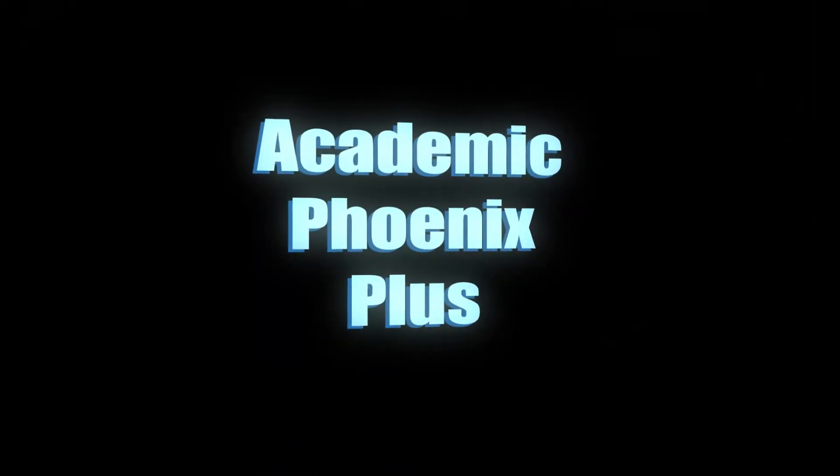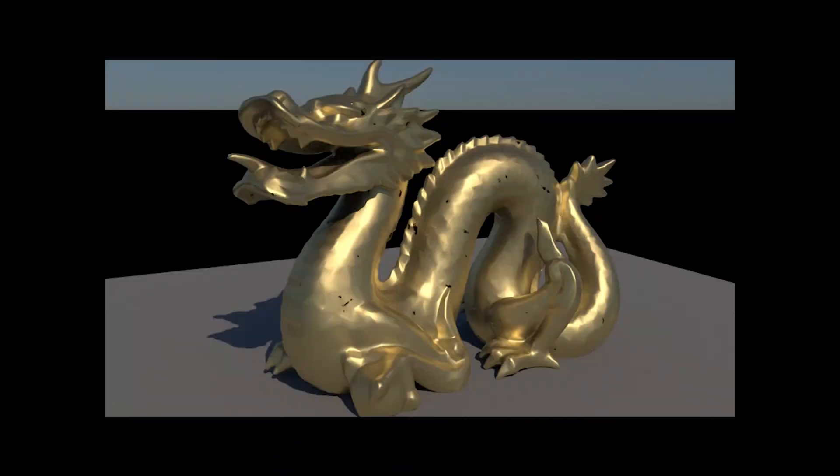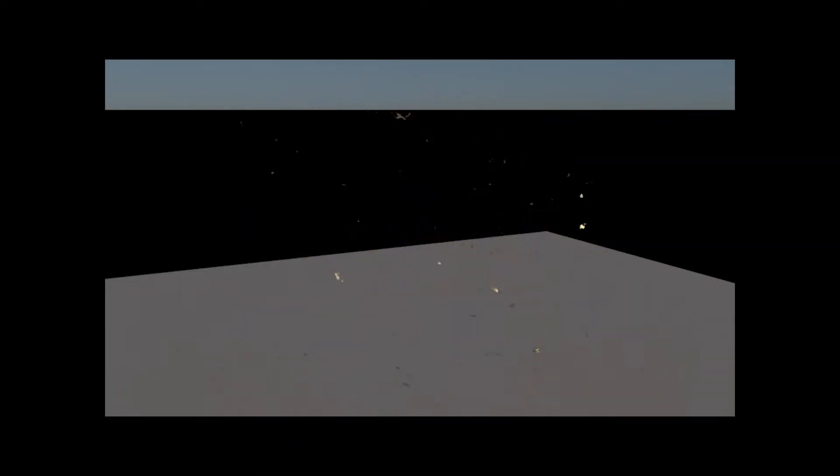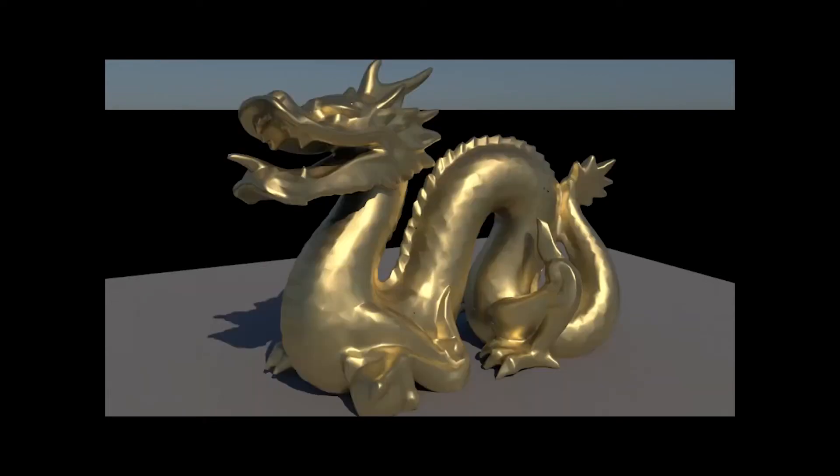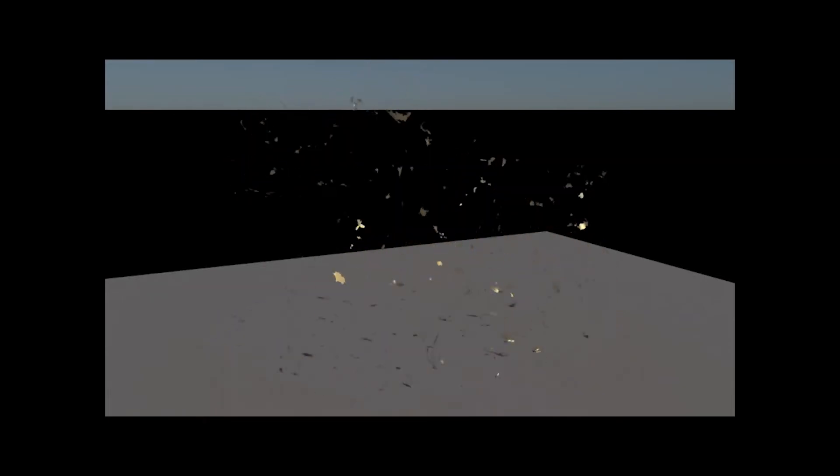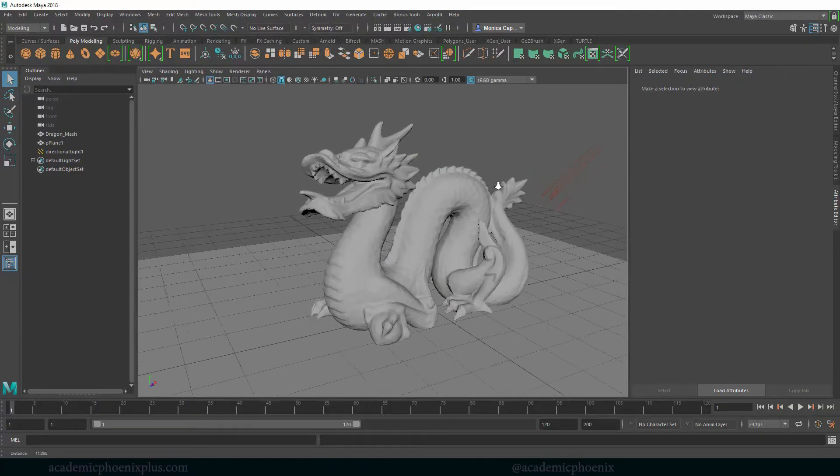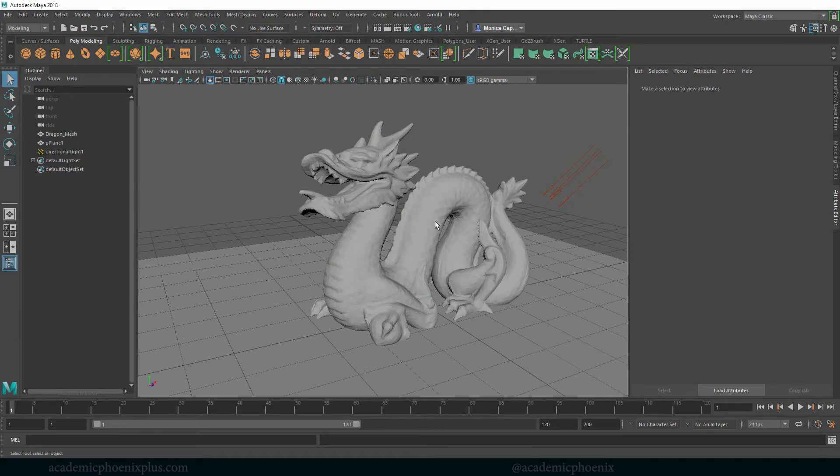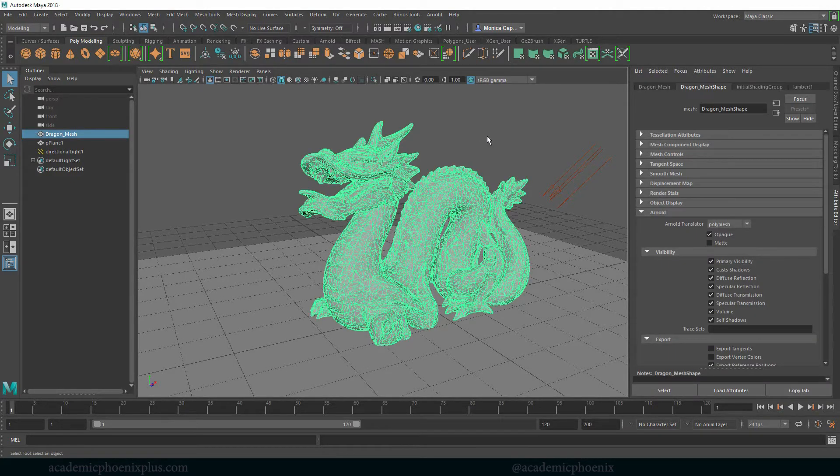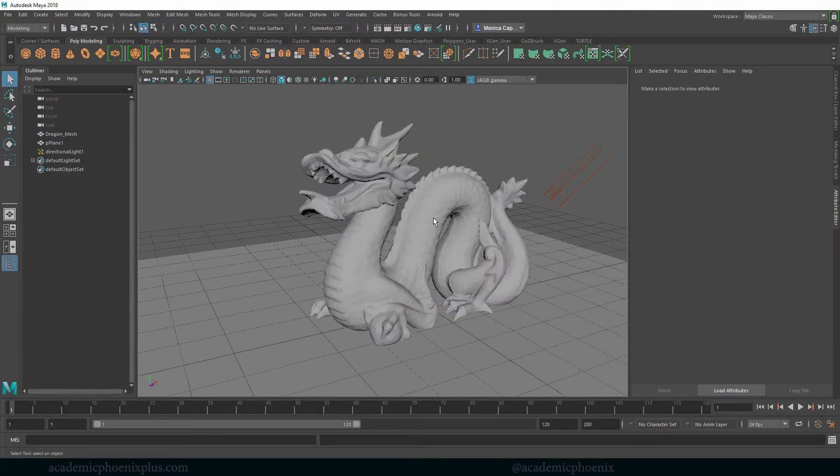Hi guys, it's Monica at Academic Phoenix Plus and today we are going to work on shaders. This time we are going to make this dragon appear using all procedural shading. So let's get started.